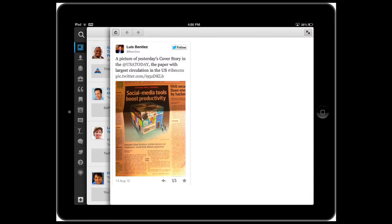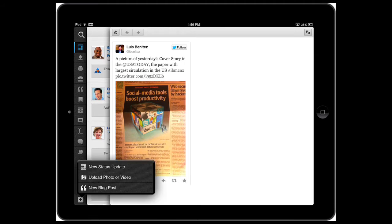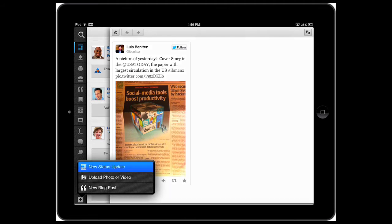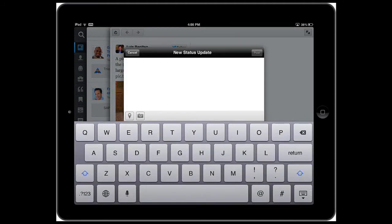Now, another new feature of the app is the ability to post a status update and attach a photo and also check in geographically. To do that, tap the plus sign in the bottom left of the screen, select status update, and you can even use Siri if you want to.